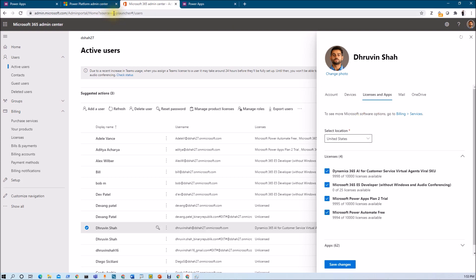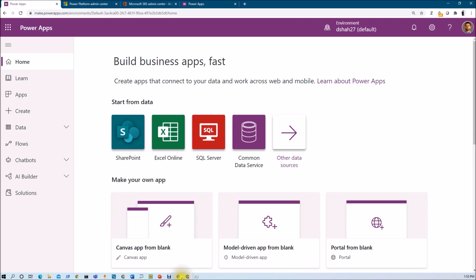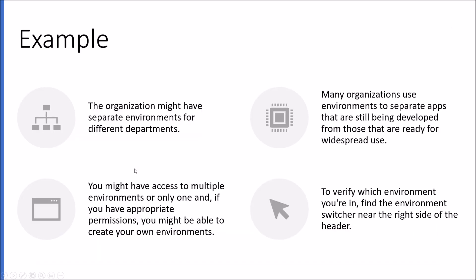Let me talk about third thing, which is the environment. First of all, let me talk about what is environment. Whether you are creating an app, a flow, a data connection or any entity in common data service, much of what you do in PowerApps is contained in a specific environment. Environments create boundaries between different types of work.